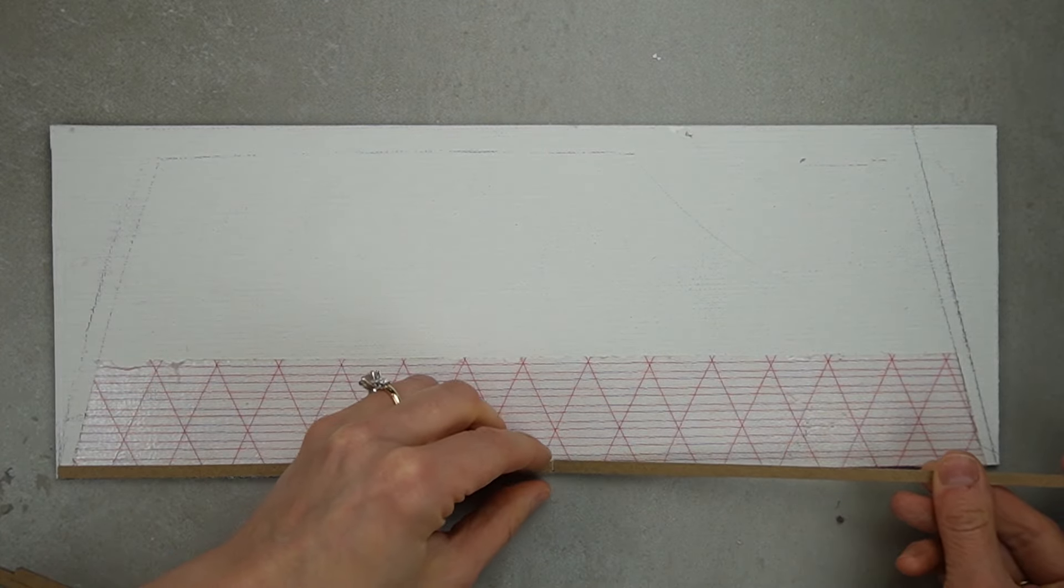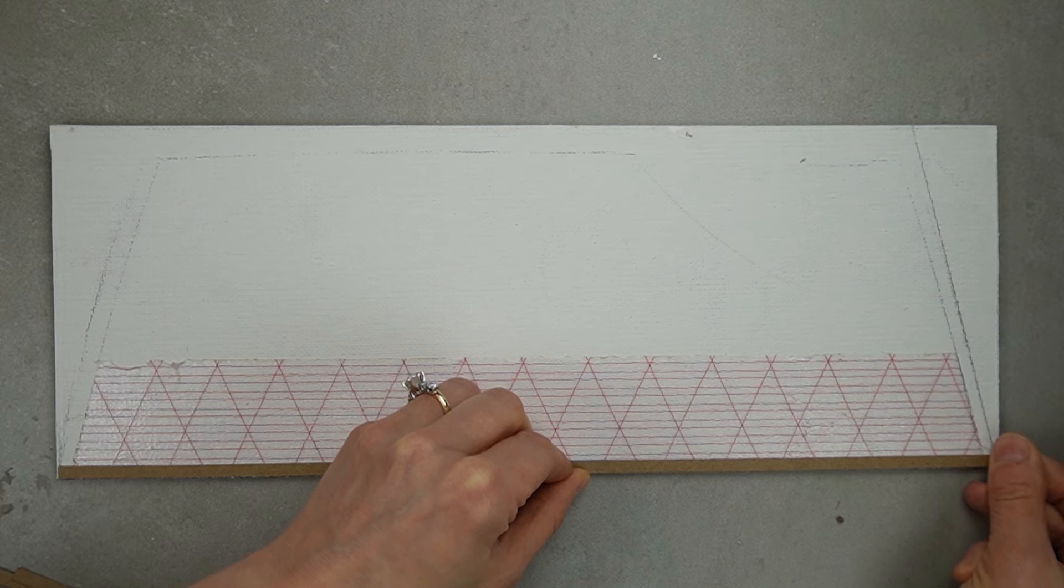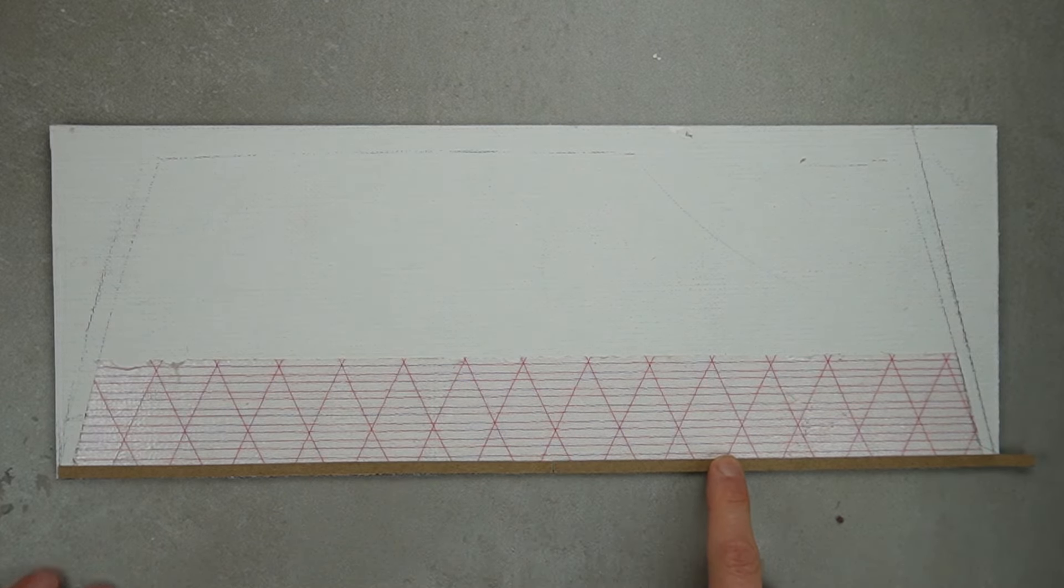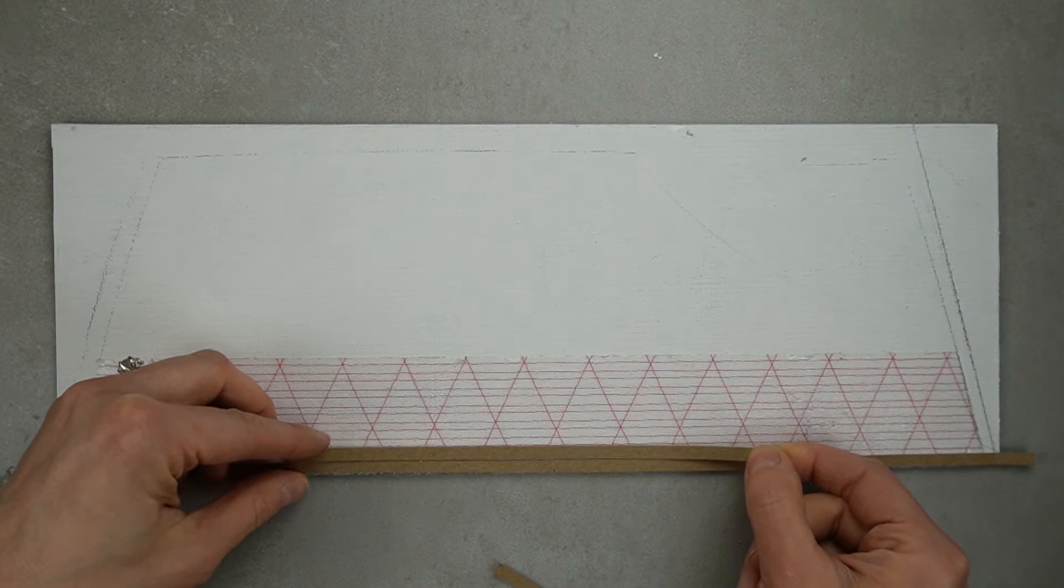When I apply the strips, I'm leaving a small gap between them so it looks more realistic. If you butt the strips right up against one another, you'll lose some dimension.